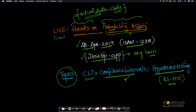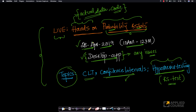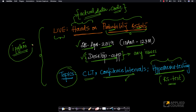Similarly, how to compute confidence intervals and how to actually perform hypothesis testing and especially KS test to determine if the distribution of some sample of data that you have follows some theoretical distribution or not. So those of you who are planning to attend this, please don't miss it. It will be on the next coming Sunday, the 28th of April from 10 a.m. to 12 p.m. We would be doing most of this over IPython notebooks, and I will share the IPython notebook with you after this live session.